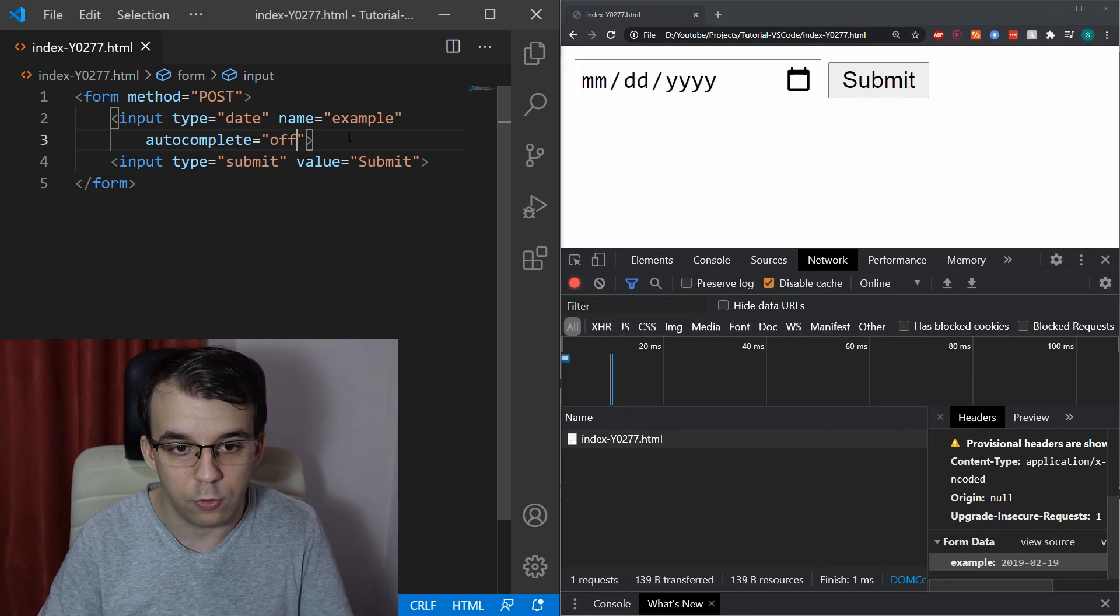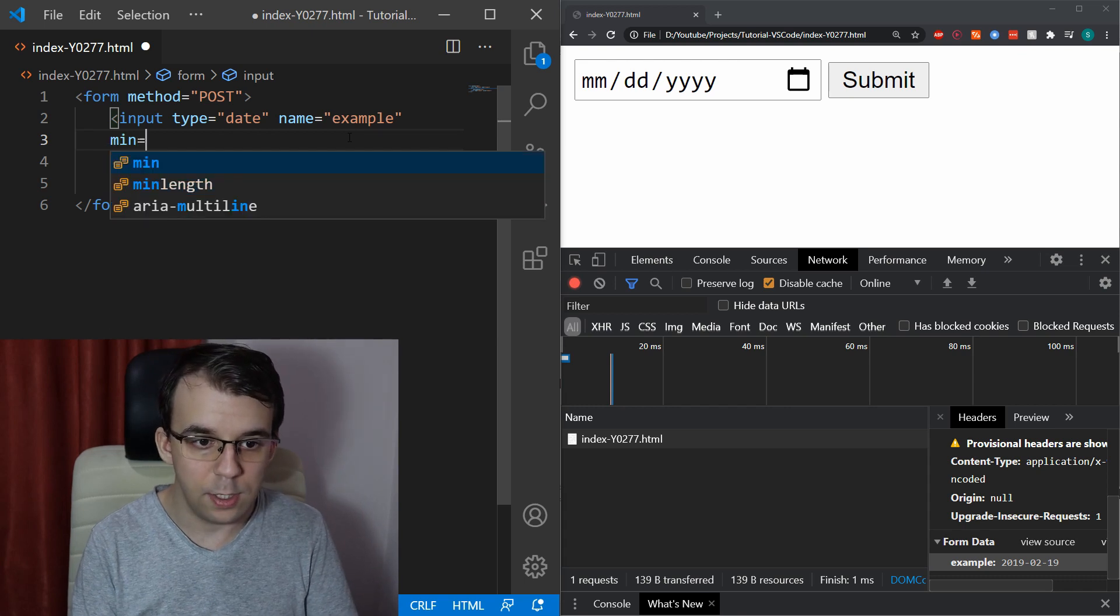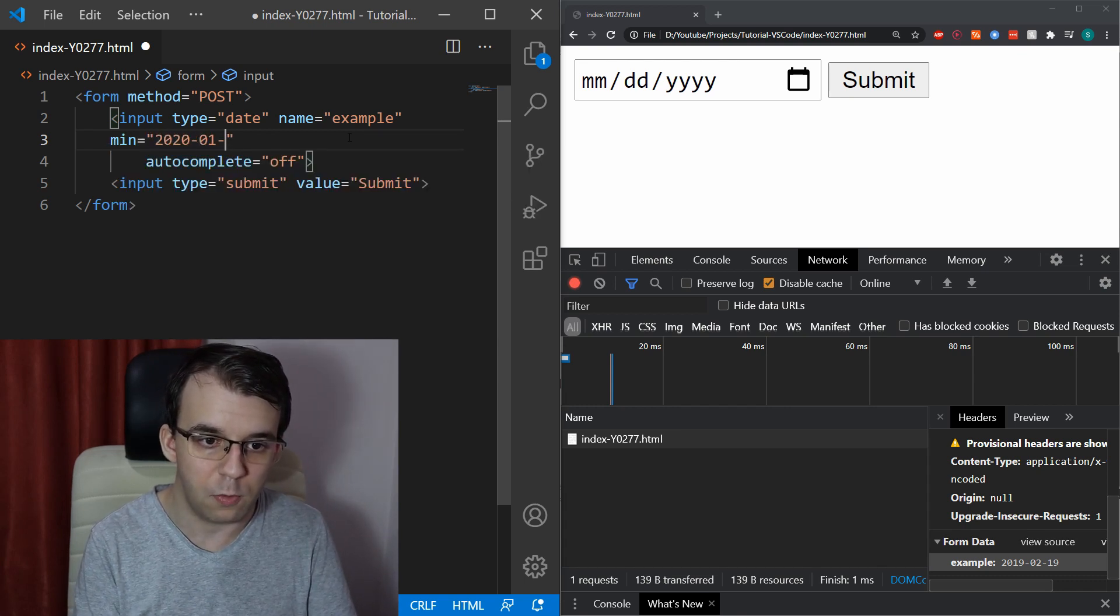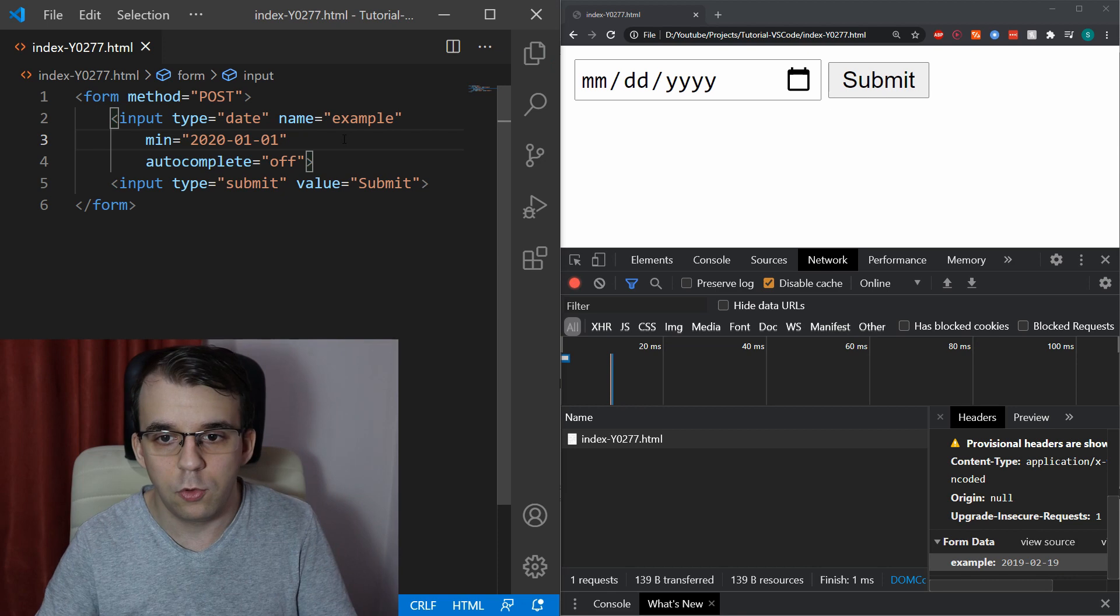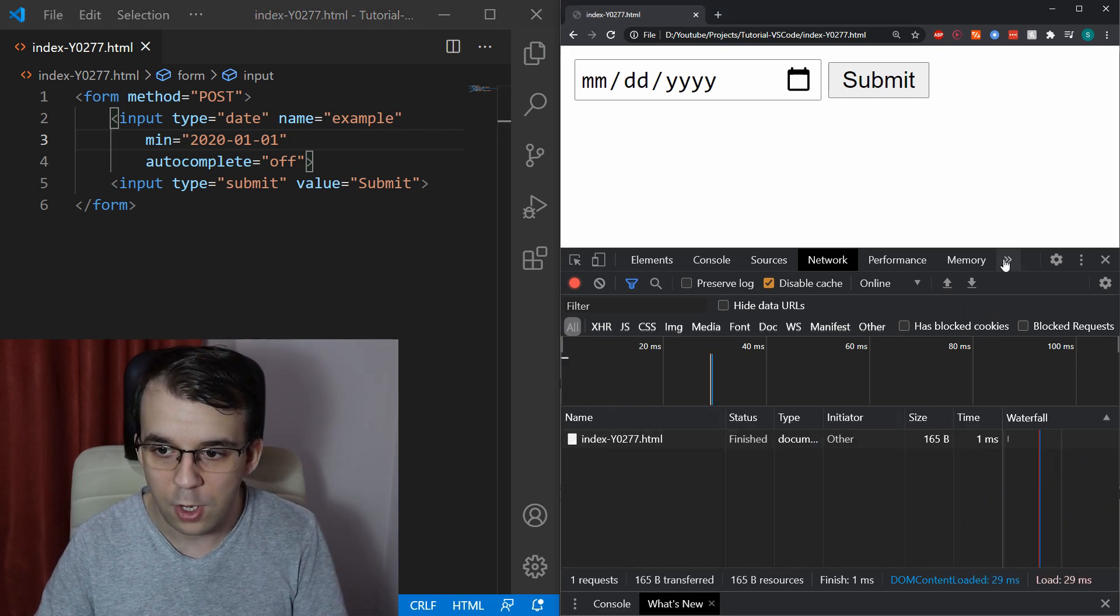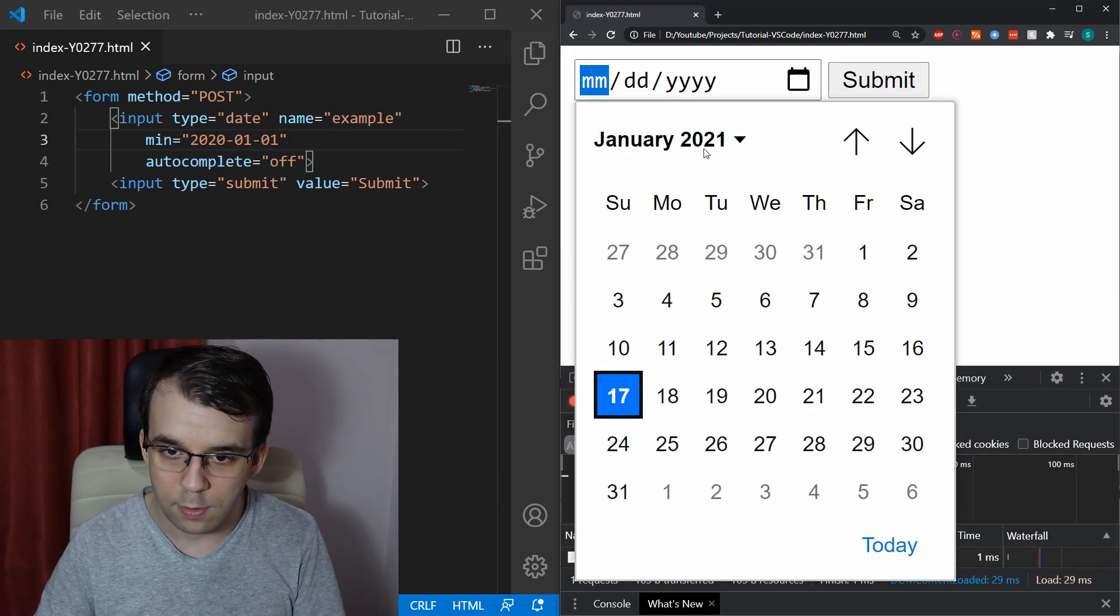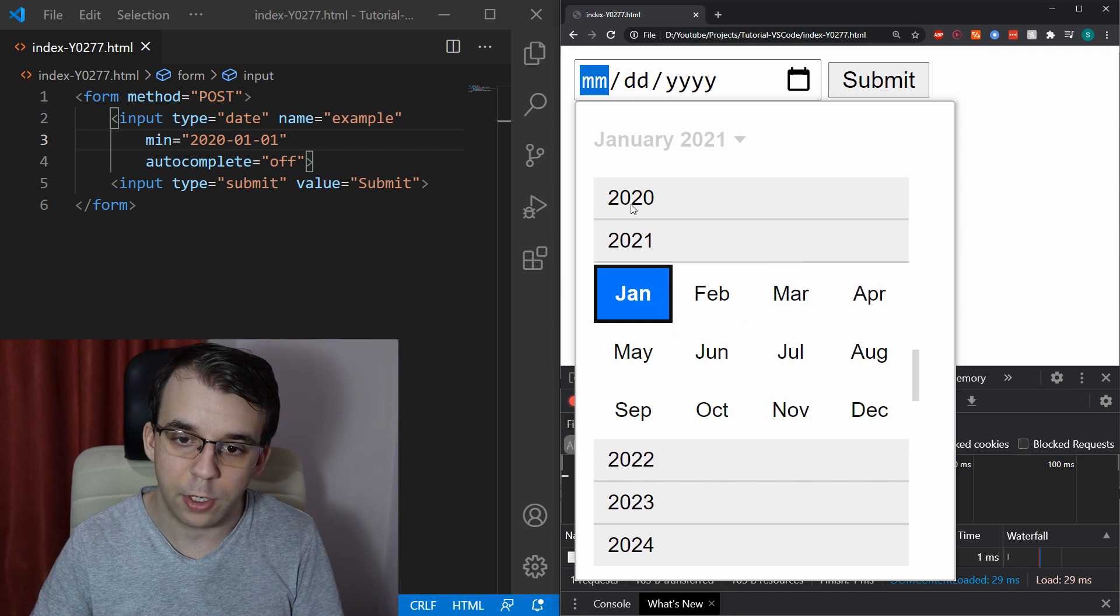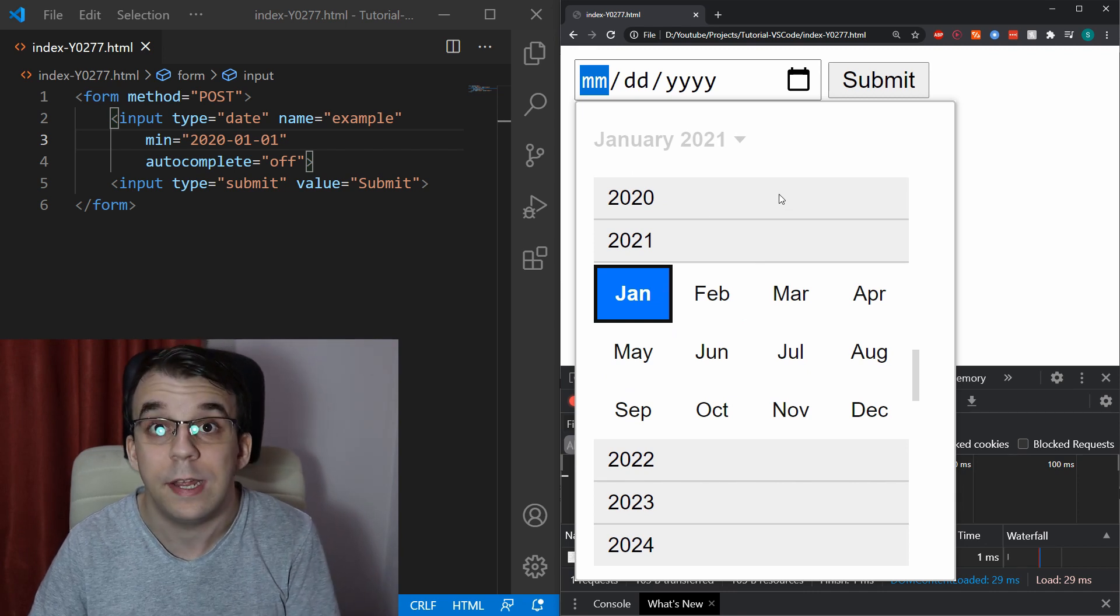To do so, of course, you can just say min equals, let's say 2020-01-01 and if you do so and refresh the page, of course, we're going to get that as the minimum. So, I cannot no longer go back to 2019.